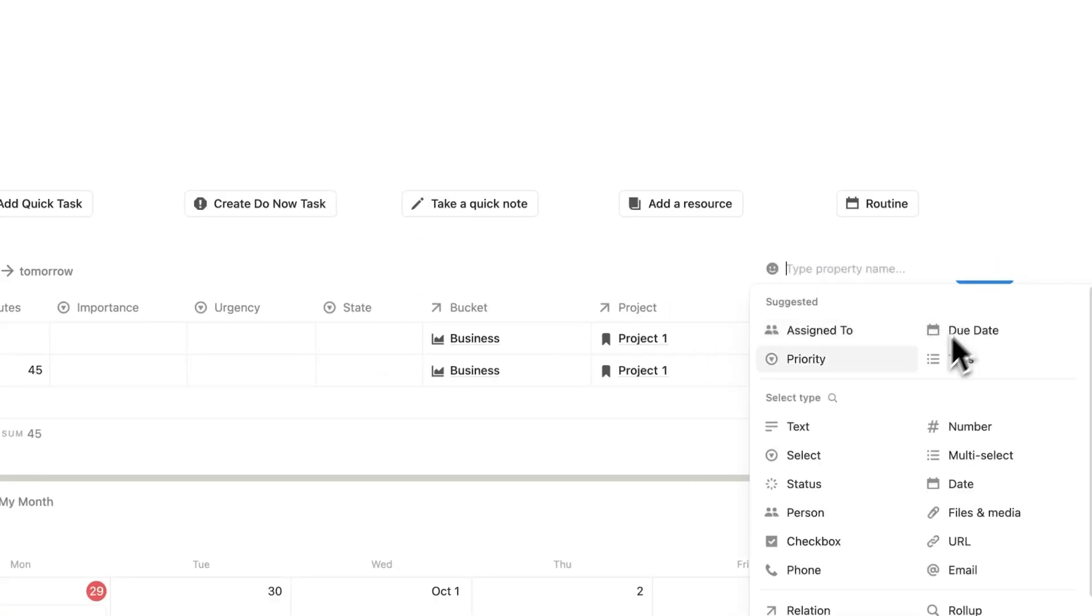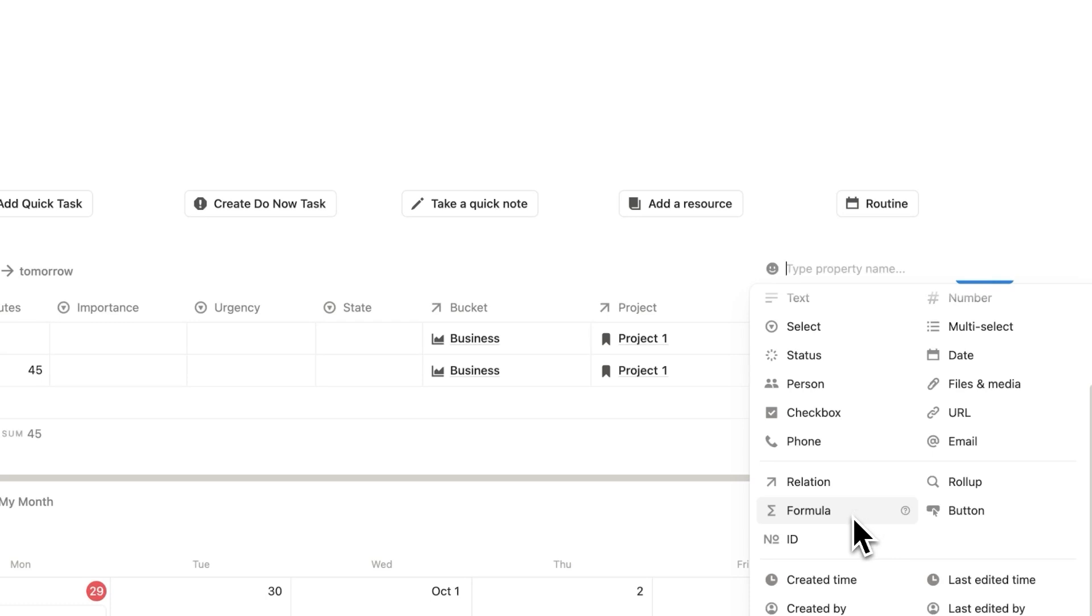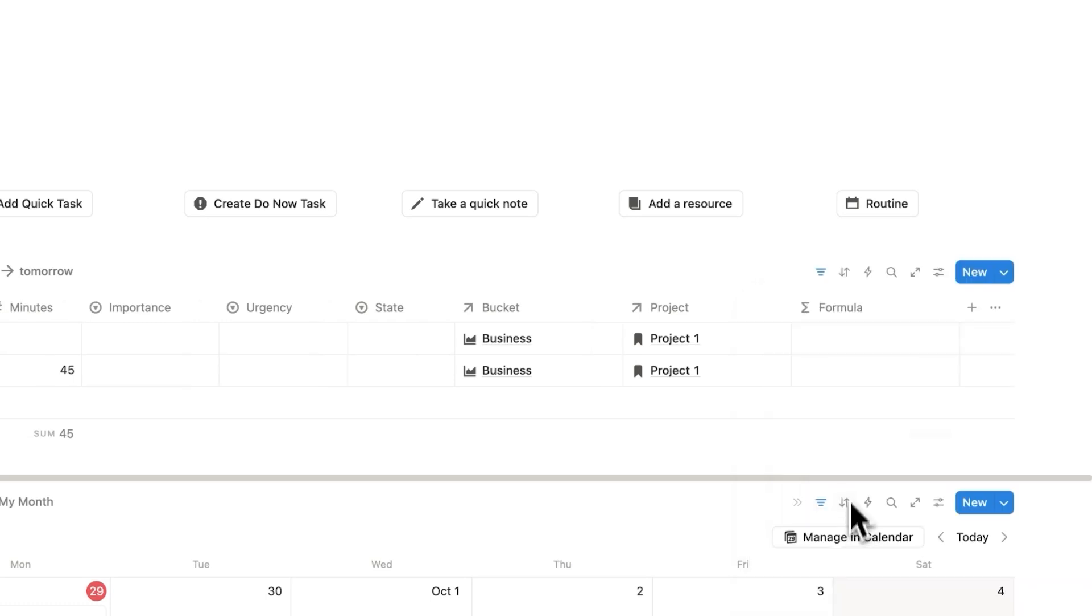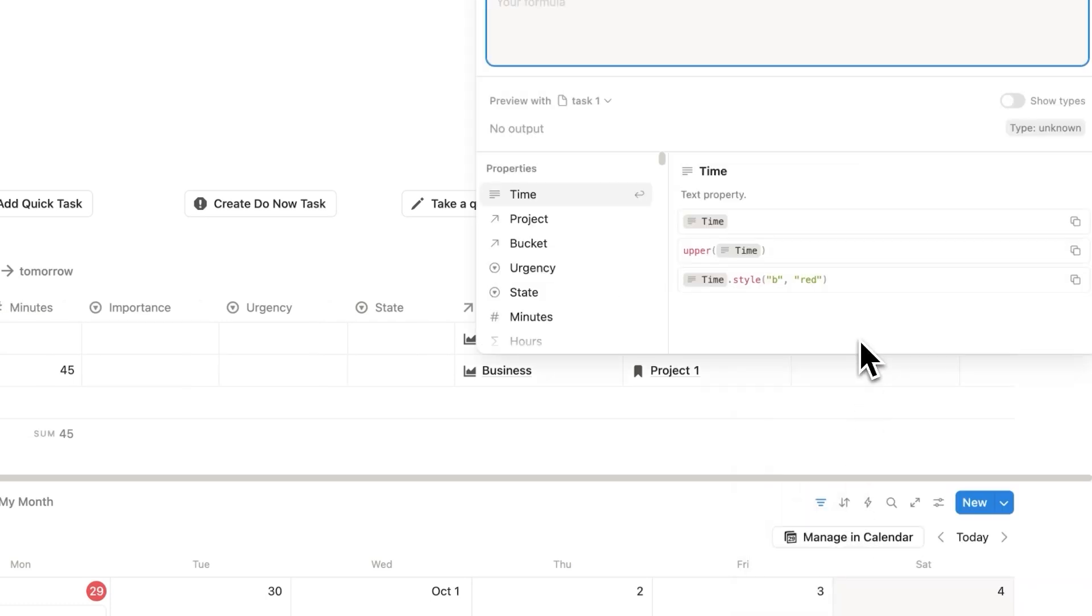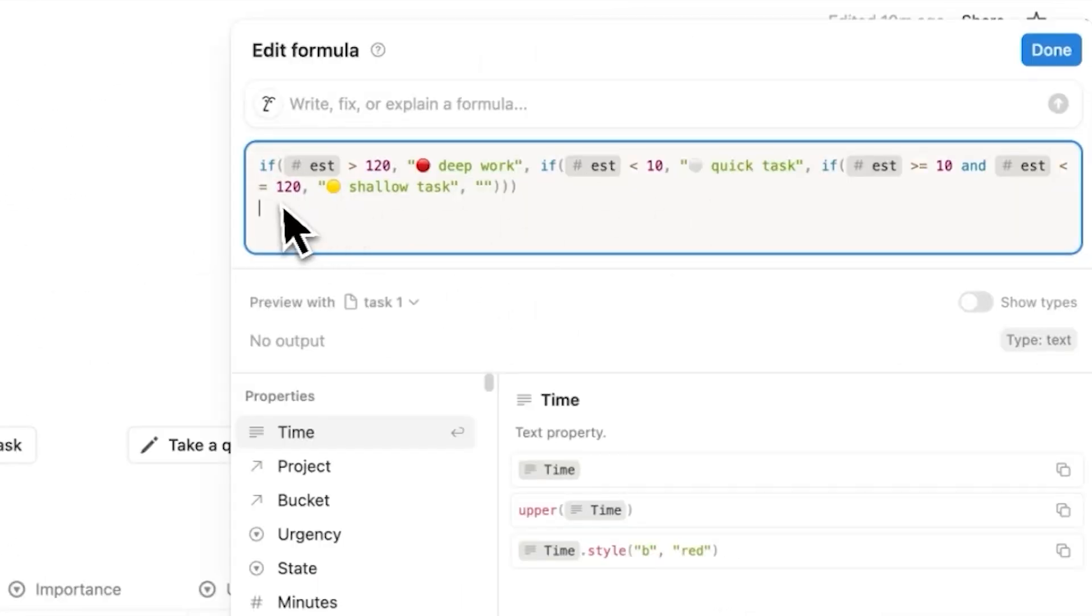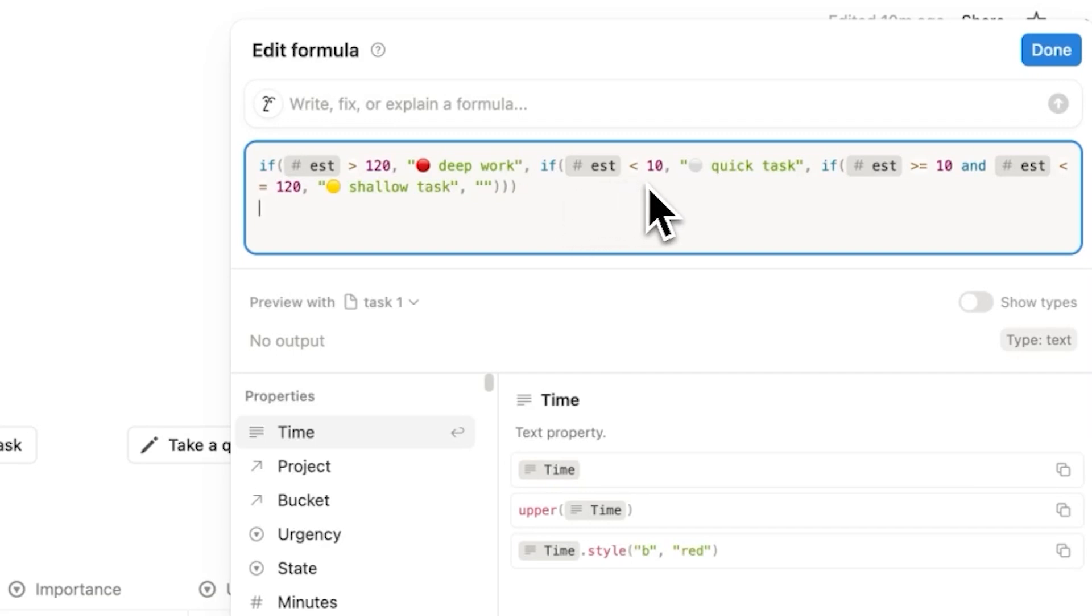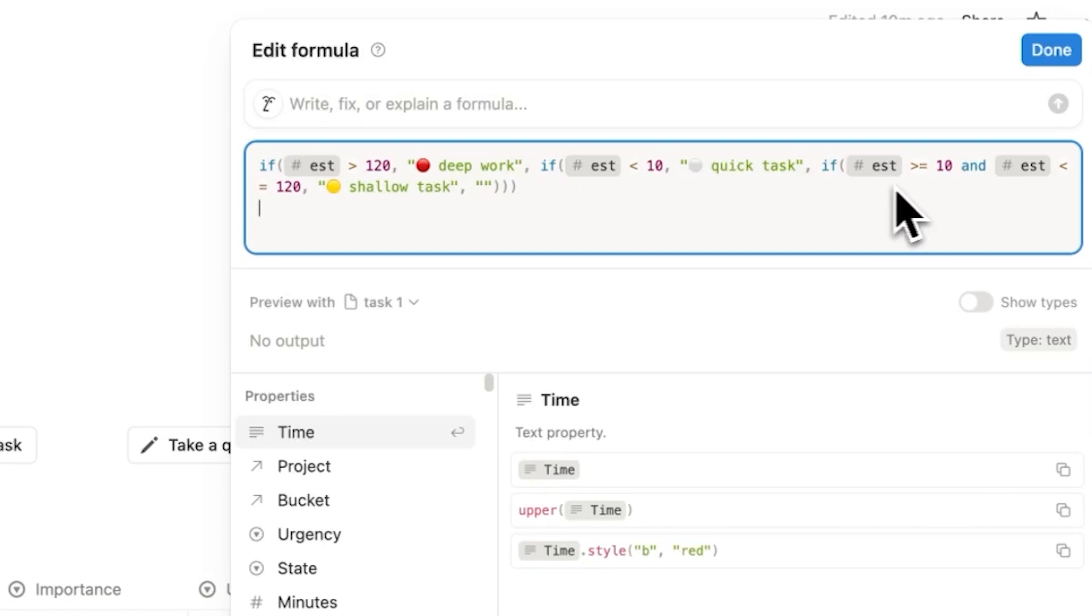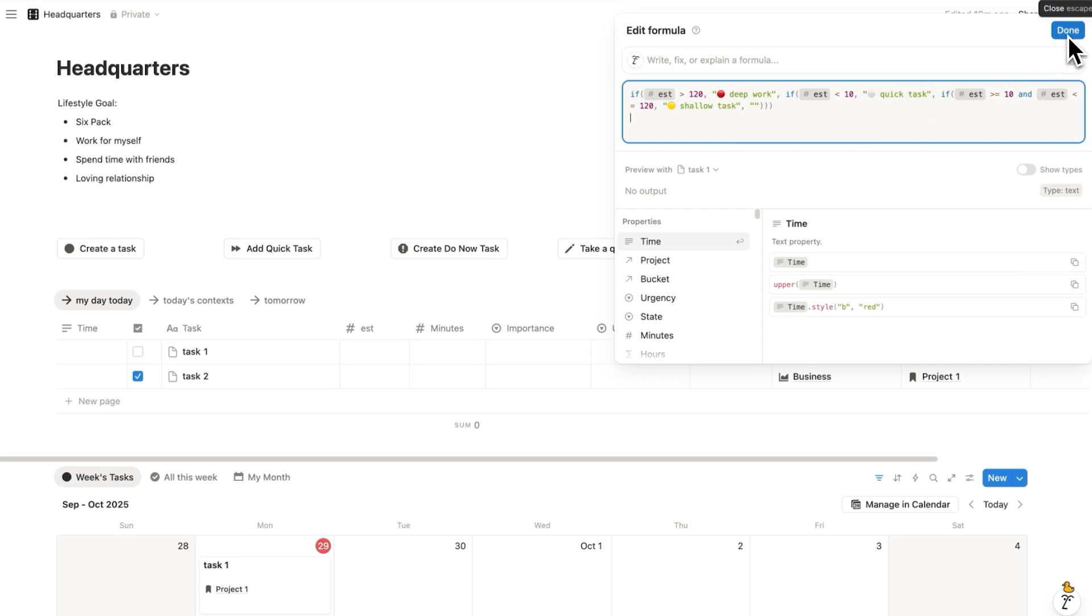Now, if you haven't used formulas before, it's a really underrated feature in Notion. Let's click here on formula. These can be a bit scary, I totally get that. But now AI can help you write it. But I'll make it even easier for you. Simply paste this here. So what this formula here is saying is if the estimated time is over 120 minutes, then label the task as deep work. If the estimated amount of time is under 10 minutes, then label it as a quick task. If the estimated amount of time is between 10 and 120 minutes, then label it as a shallow task. And then here we'll click on done.